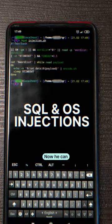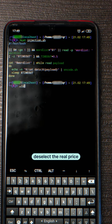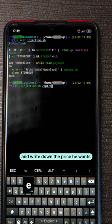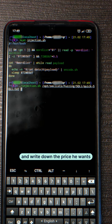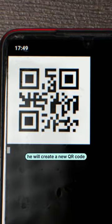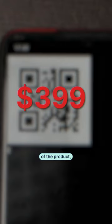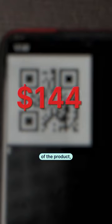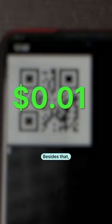Now, he can deselect the real price of the product and write down the price he wants. And finally, he will create a new QR code. Instead of the real price of the product, he will get one cent.